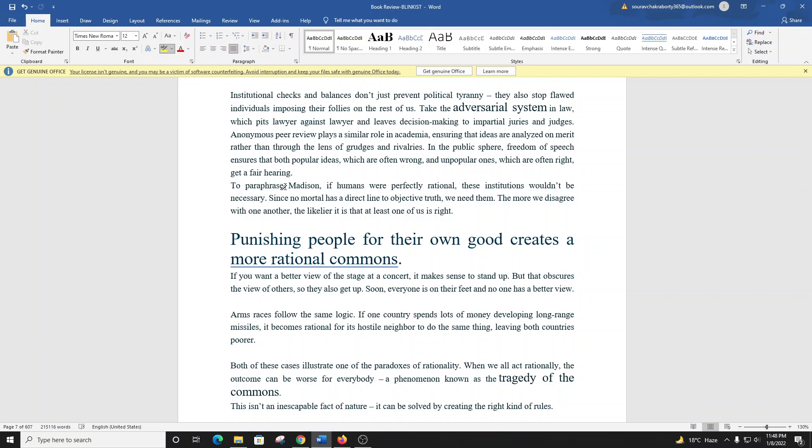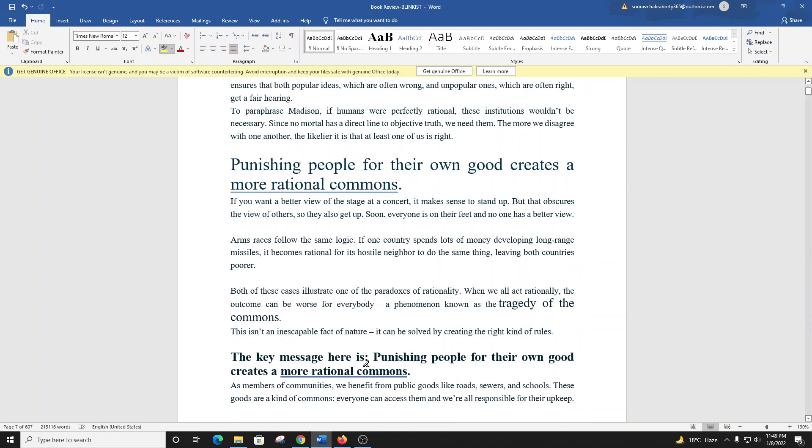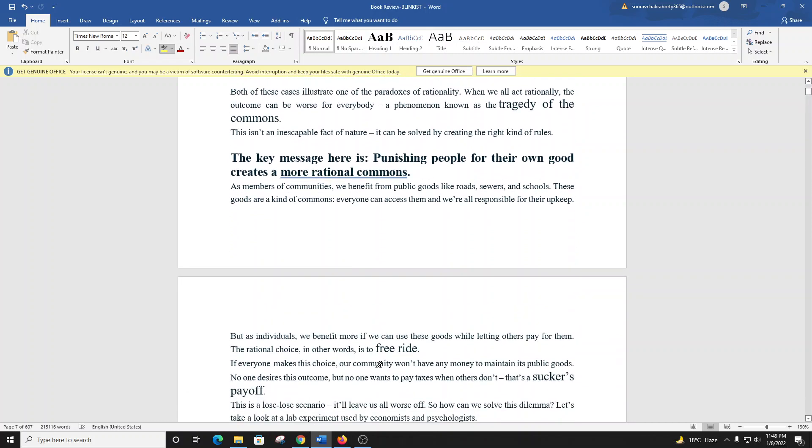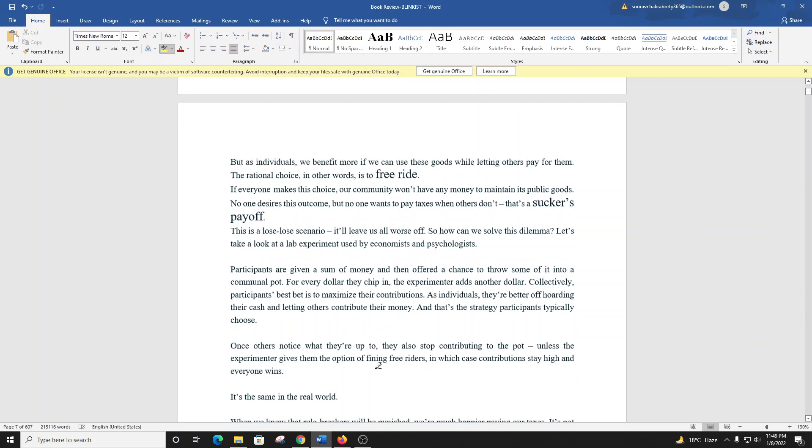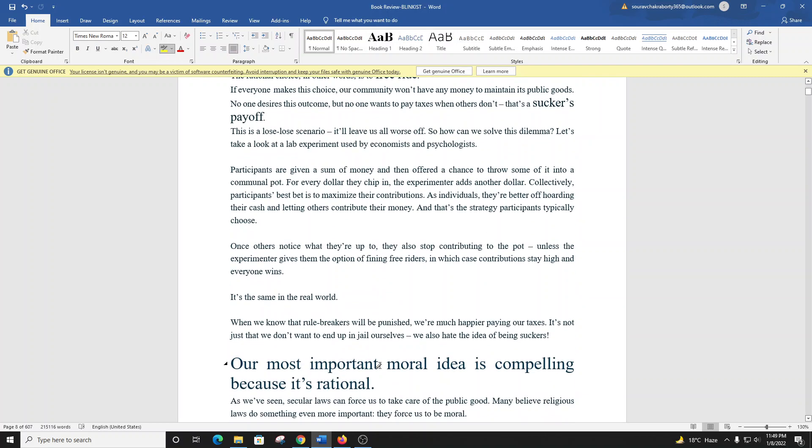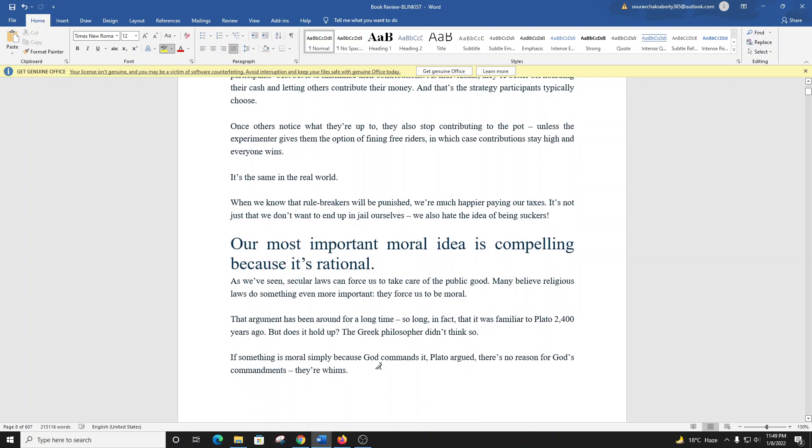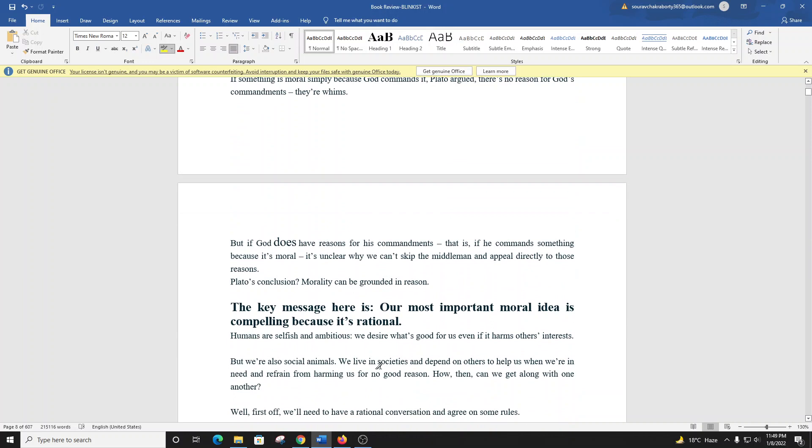As we've seen, secular laws can force us to take care of the public good. Many believe religious laws do something even more important: they force us to be moral. That argument has been around for a long time, so long that it was familiar to Plato 2400 years ago. But does it hold up? The Greek philosopher didn't think so. If something is moral simply because God commands it, Plato argued, there's no reason for God's commandments. They're whims. But if God does have reasons for his commandments, it's unclear why we can't skip the middleman and appeal directly to those reasons. Plato's conclusion? Morality can be grounded in reason. The key message here is our most important moral idea is compelling because it's rational.